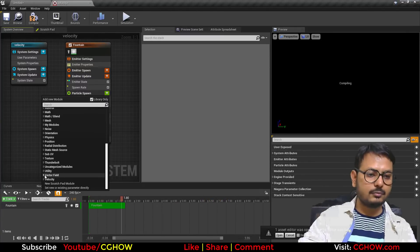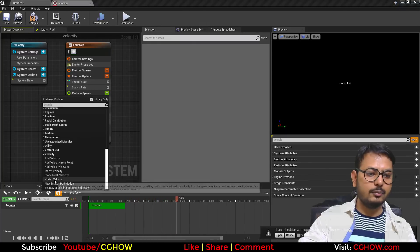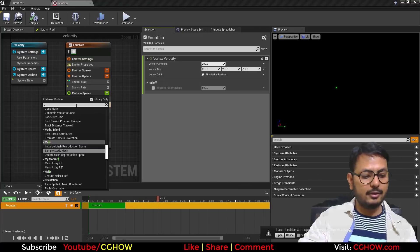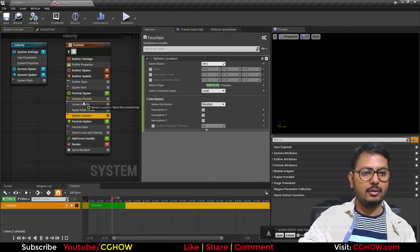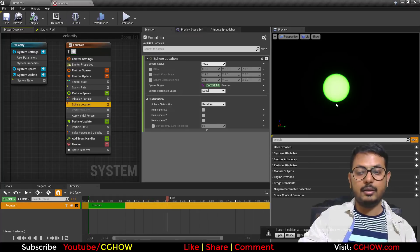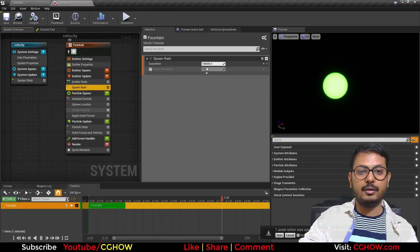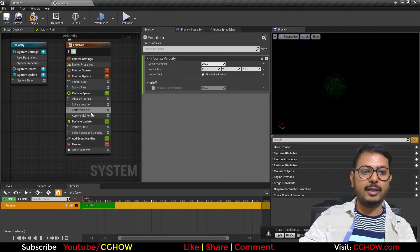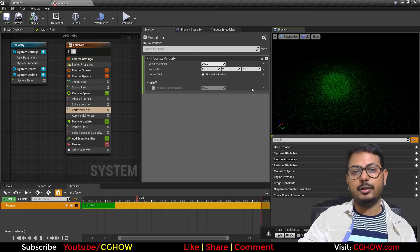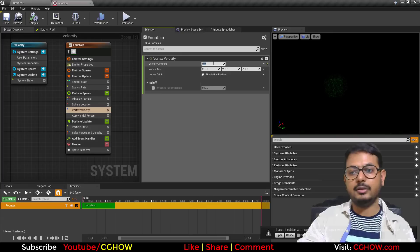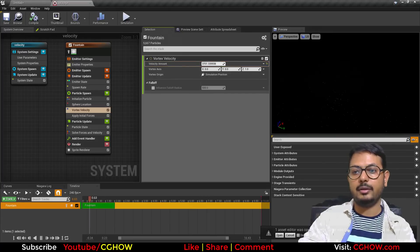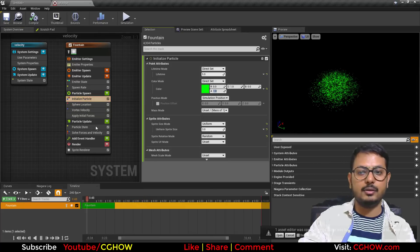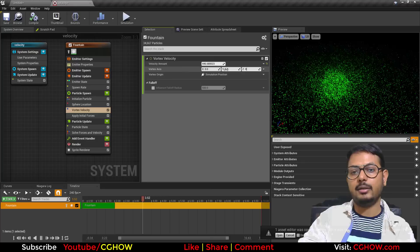The last module is Vortex Velocity. I'll re-add the sphere location so particles spawn on the sphere. If you turn on Vortex Velocity you can see particles rotating because the amount is set to 200. Set it to zero and rotation stops; increase it to 3000 and you can see particles rotating strongly. There is an Axis setting — make Z zero and X one to rotate on X, or set Y to one to rotate on Y.